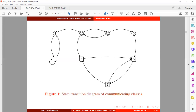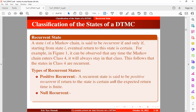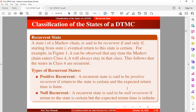We have two types of recurrent states: positive recurrent and null recurrent. A recurrent state is said to be positive recurrent if return to the state is certain and the expected return time is finite. On the other hand, a recurrent state is said to be null recurrent if return to the state is certain but the expected return time is infinite.